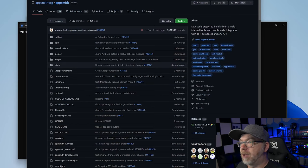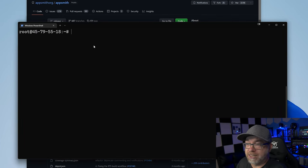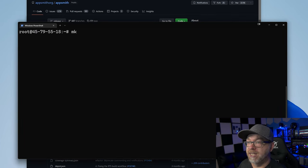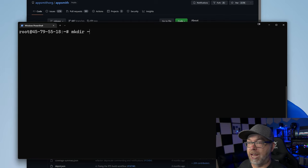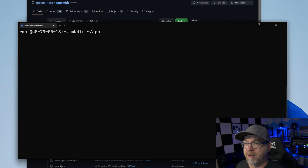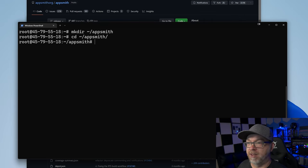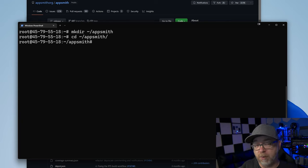What we're going to do is come back over here to our PowerShell. We're going to do mkdir tilde slash AppSmith like so. And then we'll do a CD into AppSmith like so.